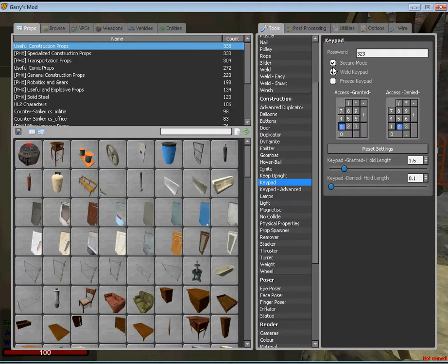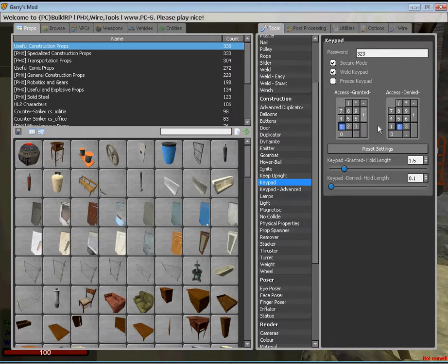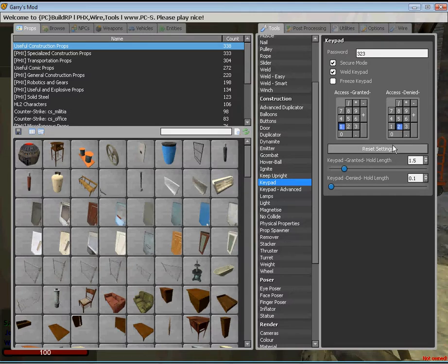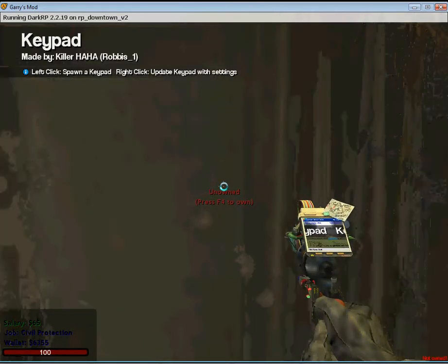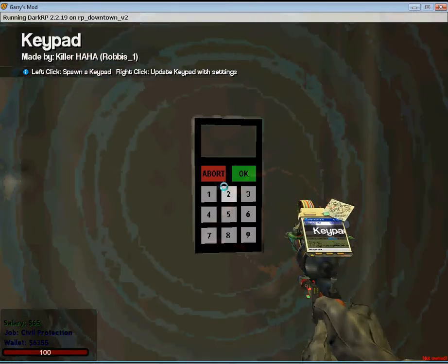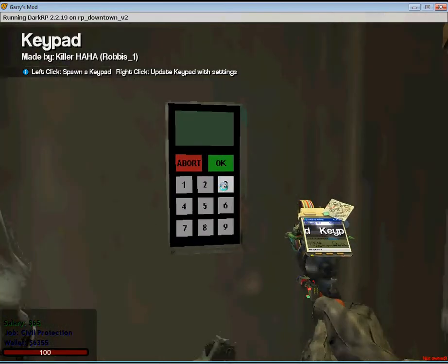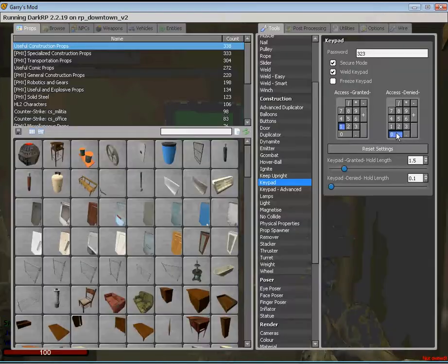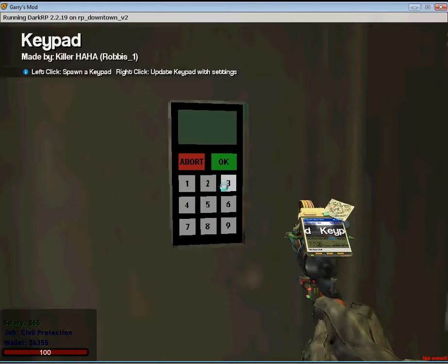I have secure mode on so people can't see the buttons I'm typing in. Keypad granted hold length is how long it will say it's granted and how long the door will stay open. I'm going to place the keypad right there. My code was 323, so I just click on each number 323. Now I will click ok.